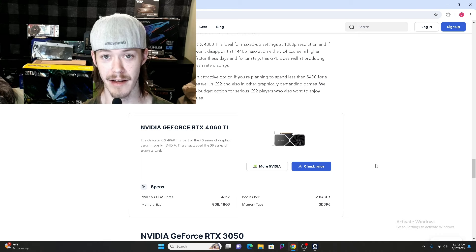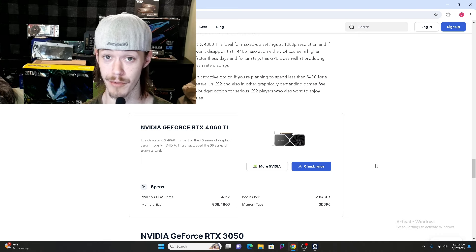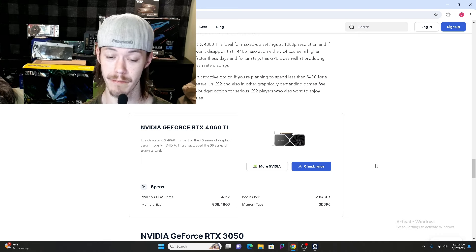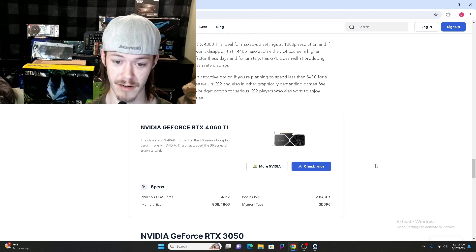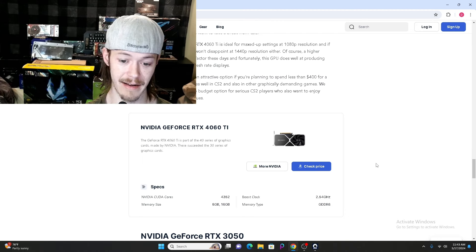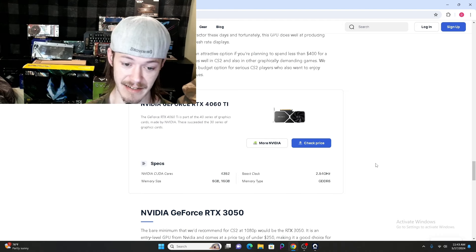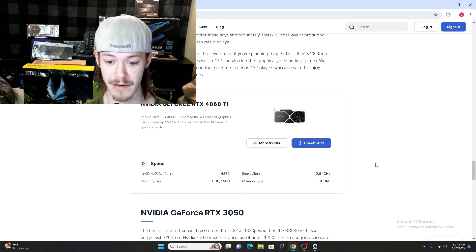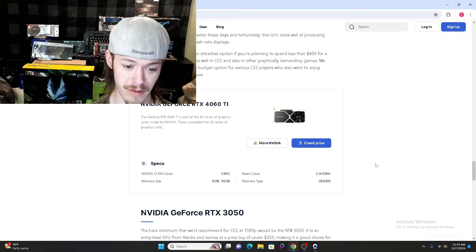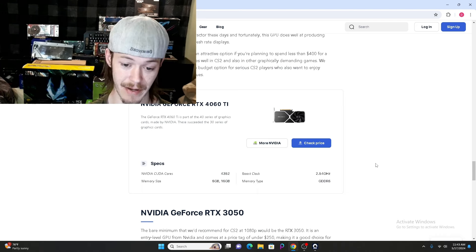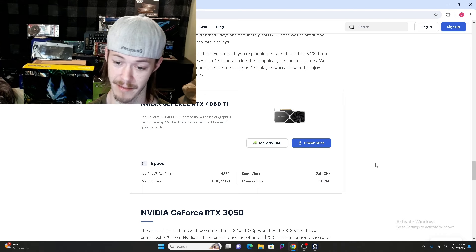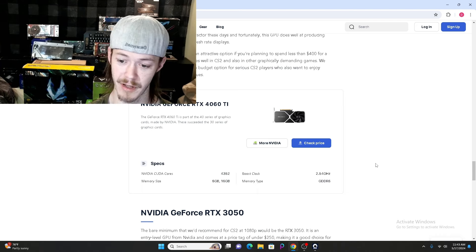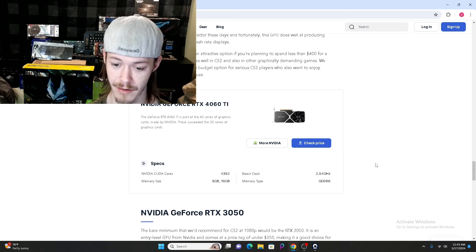Next up on our list of CS2 pros that use this GPU but aren't listed is the NVIDIA GeForce RTX 4060 Ti. The 4060 Ti has 4,352 CUDA cores, memory size from 8GB to 16GB depending on which one you buy, boost clock speed of 2.54GHz, and memory type GDDR6.